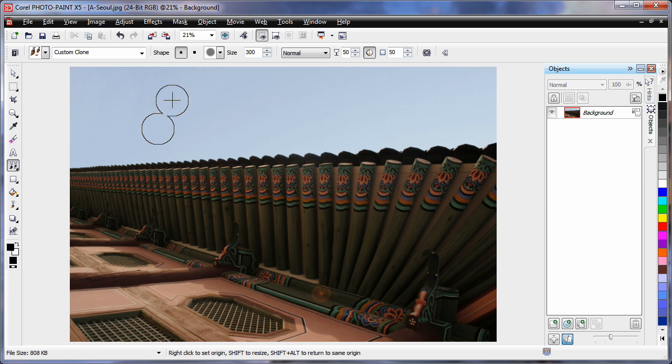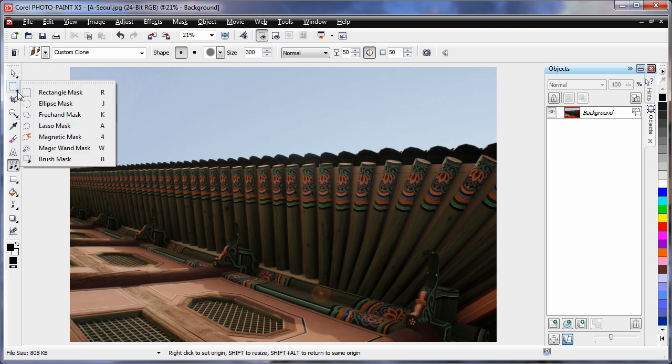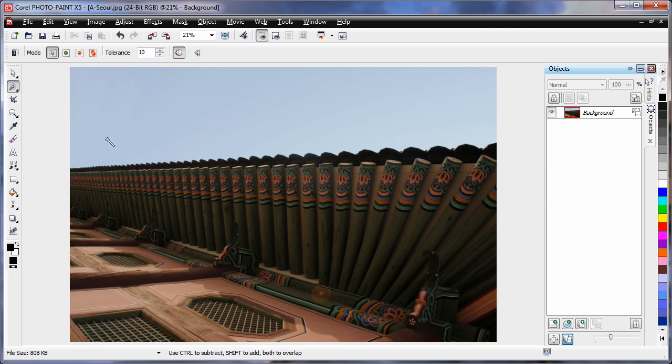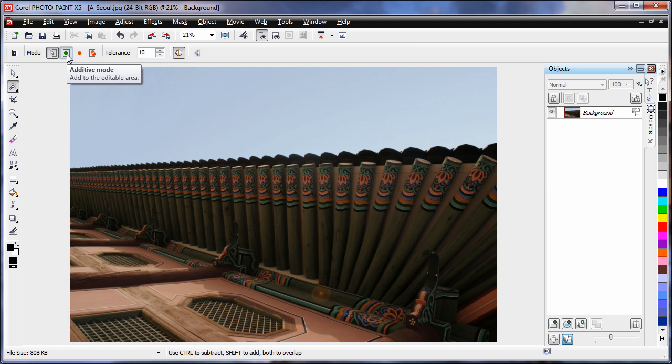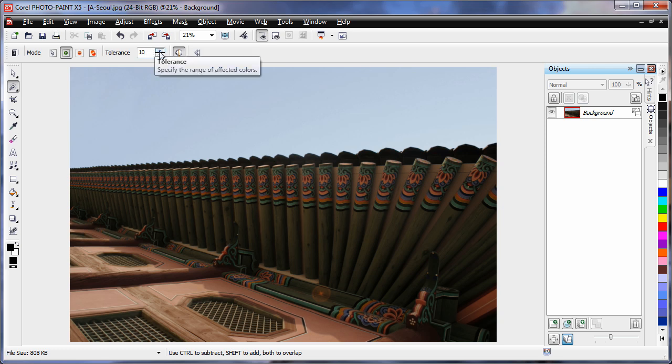Now I want to mask the area of the sky. So over to my mask tools and I am going to select the magic wand mask tool. Whenever using mask tools, particularly the magic wand, it is usually good to be in additive mode if you are going to need to click more than once. That means your next mask will add to your previous mask.